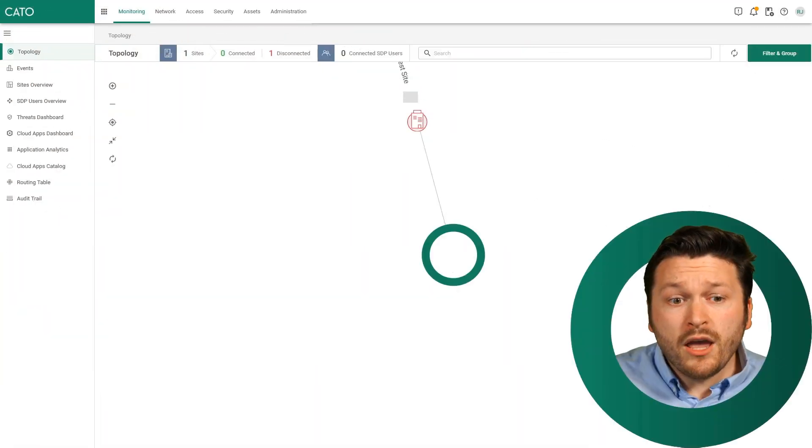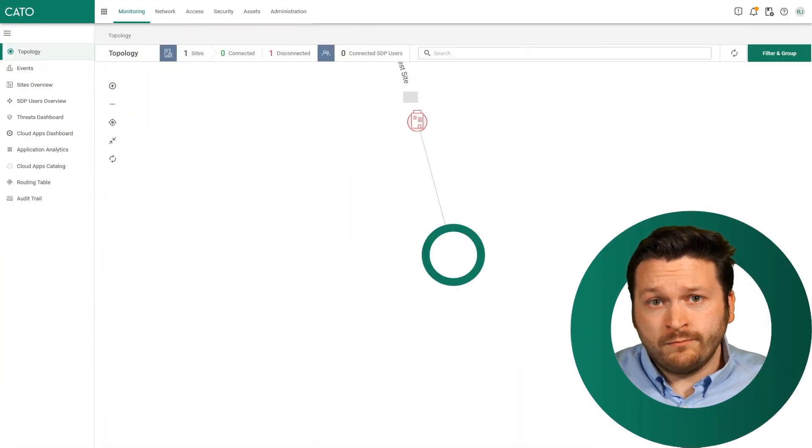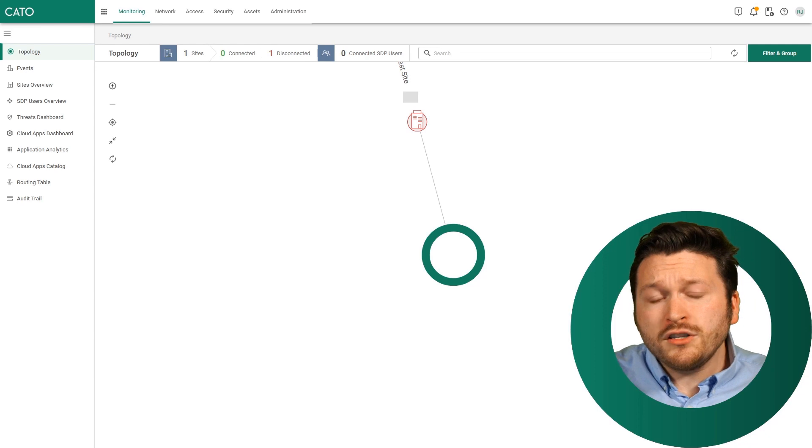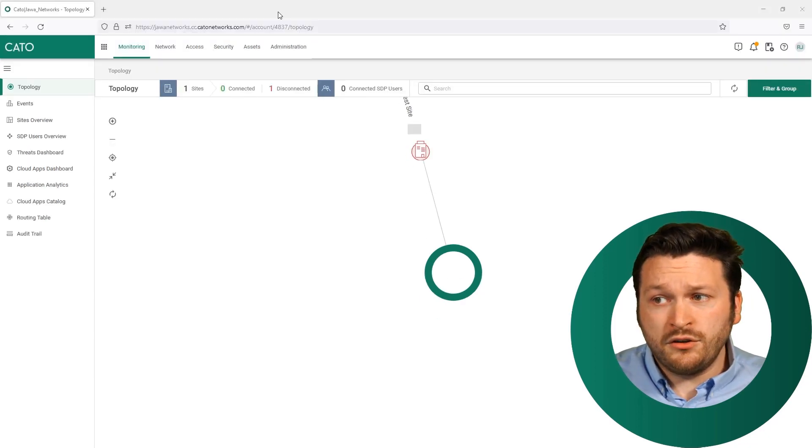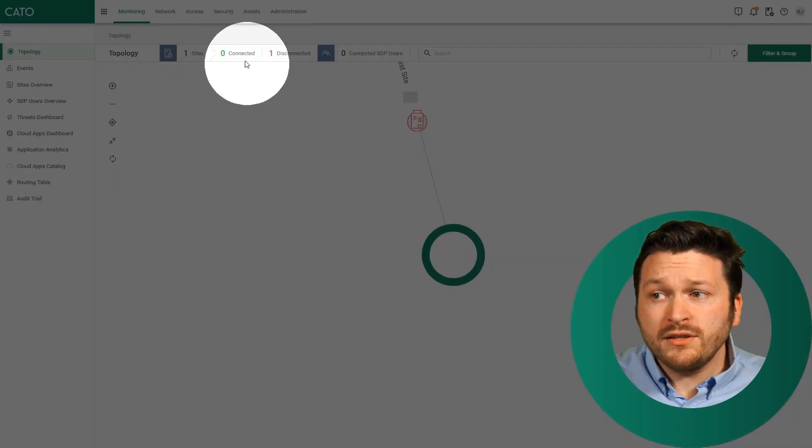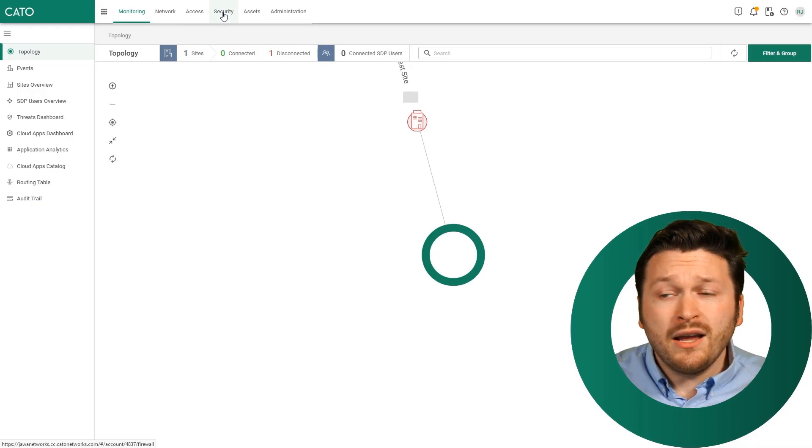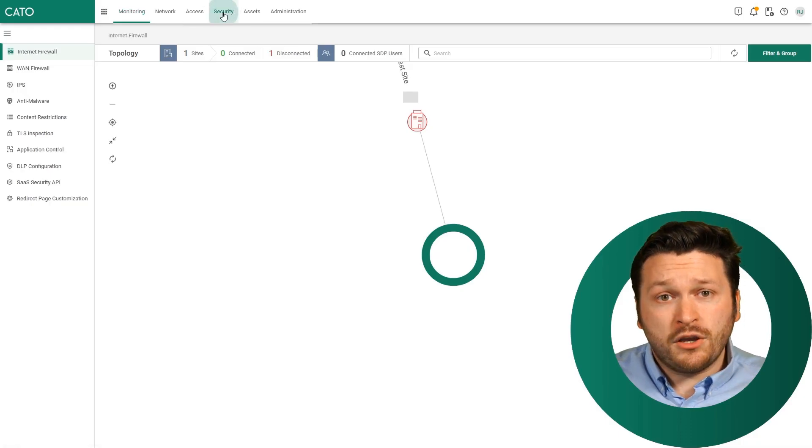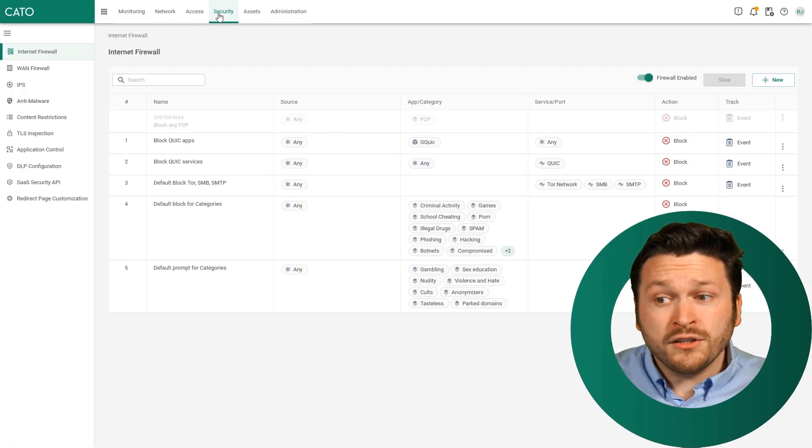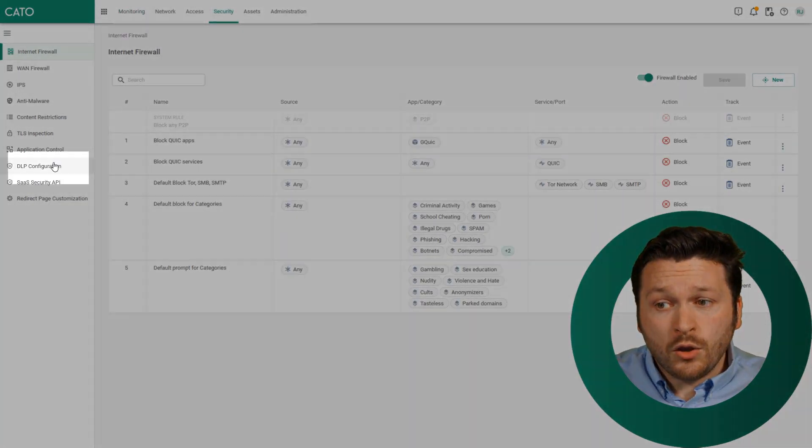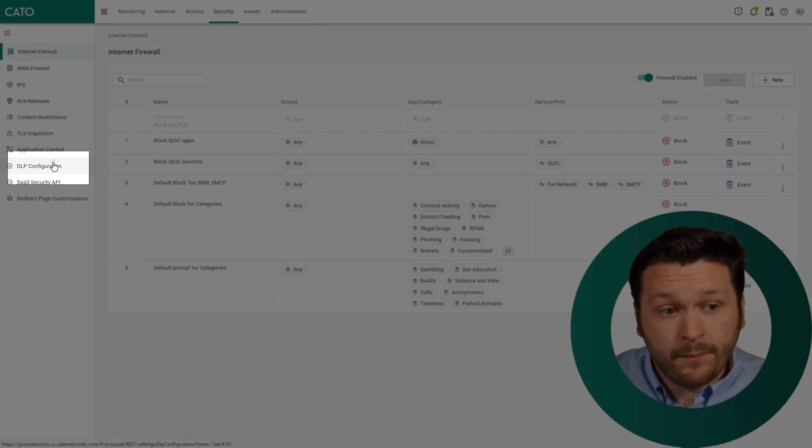So here we are in the Cato Management application. First, we need to configure DLP, and that's an incredibly simple thing to do. The first thing that you need to do is come to the top of the page and click on the security tab. After clicking on security, you want to click on the DLP configuration item on the left hand pane.